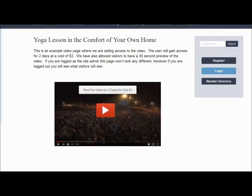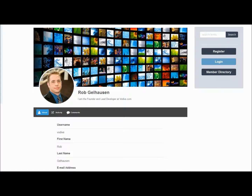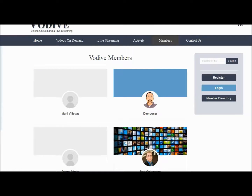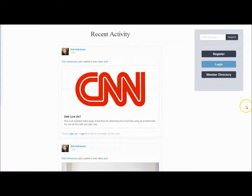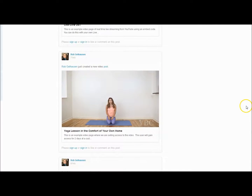You can do this for each individual video. Other features include user registration, in-depth profiles, the ability to share their own videos as well as livestream for user-generated content, a members directory, and a Facebook-style activity wall.